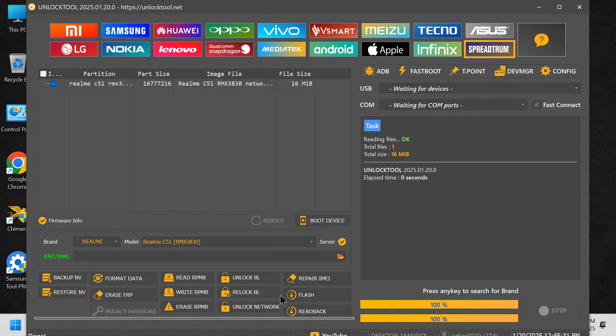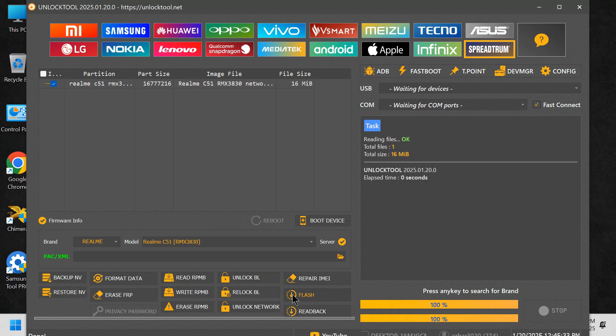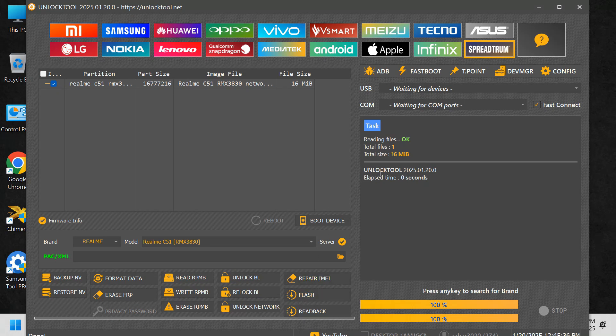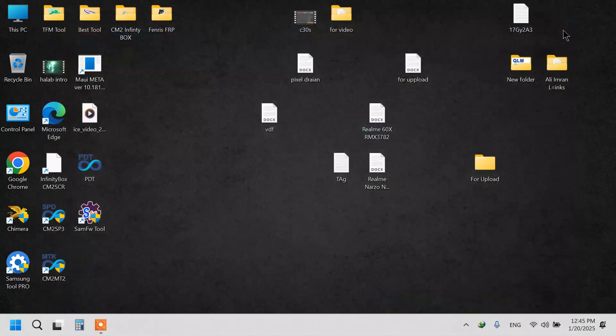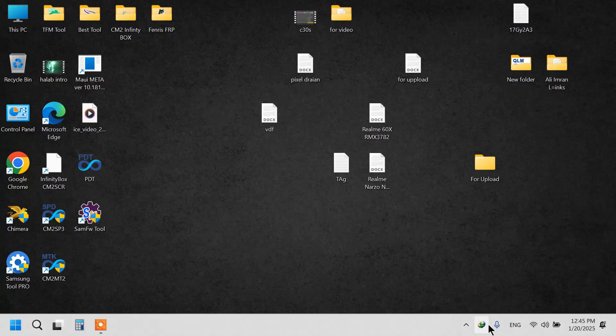Why choose this unlock file? Tested and verified by professionals. Extremely affordable at just $2. A reliable solution for unlocking Realm C51 RMX3830.